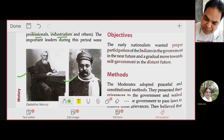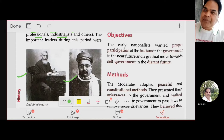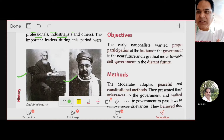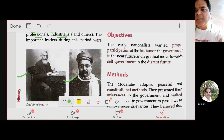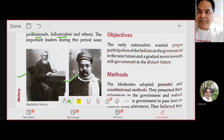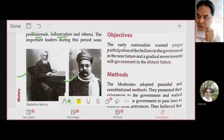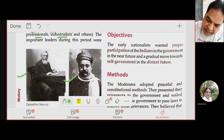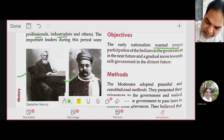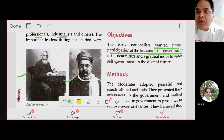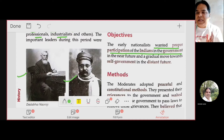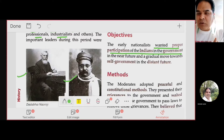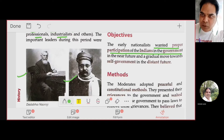What did the early nationalists actually want? Their objective was proper participation of Indians in the government. They were not ready to throw the British out; they wanted to learn how to govern. Right now we don't want complete swaraj — we just want participation in the government, so that slowly and gradually we move towards self-government.